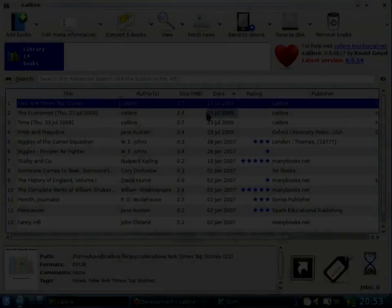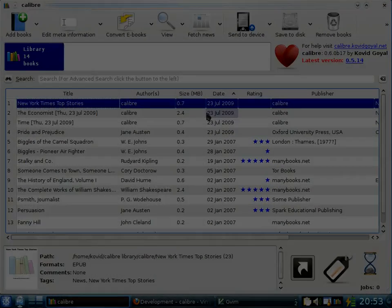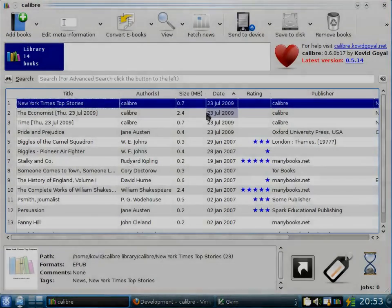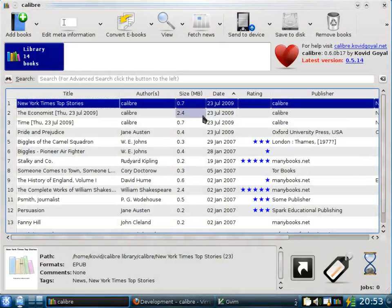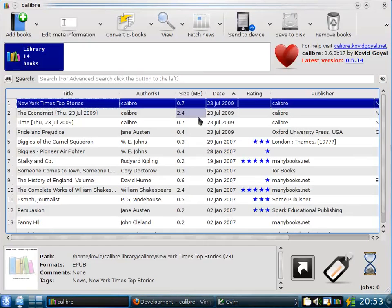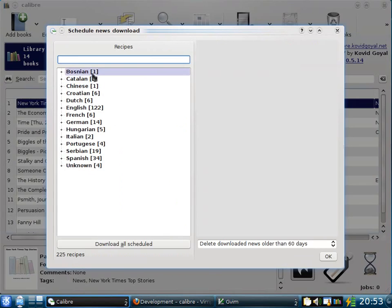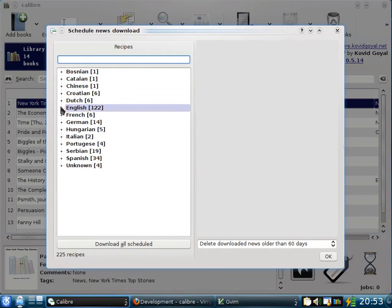Another very popular feature of Calibre is the ability to go to the internet and download news and convert it into an e-book. In order to do this, click the Fetch News button. When you do that, Calibre will present you with a list of languages. Choose your language.